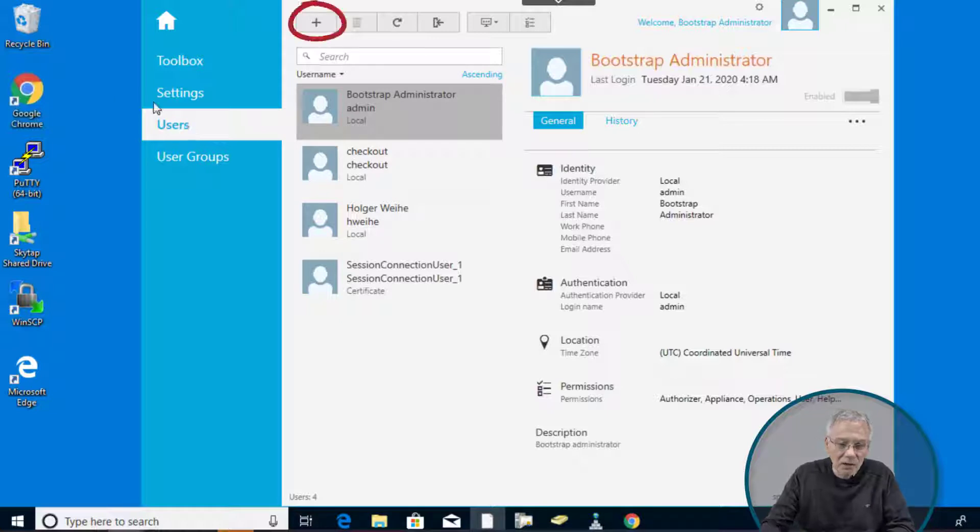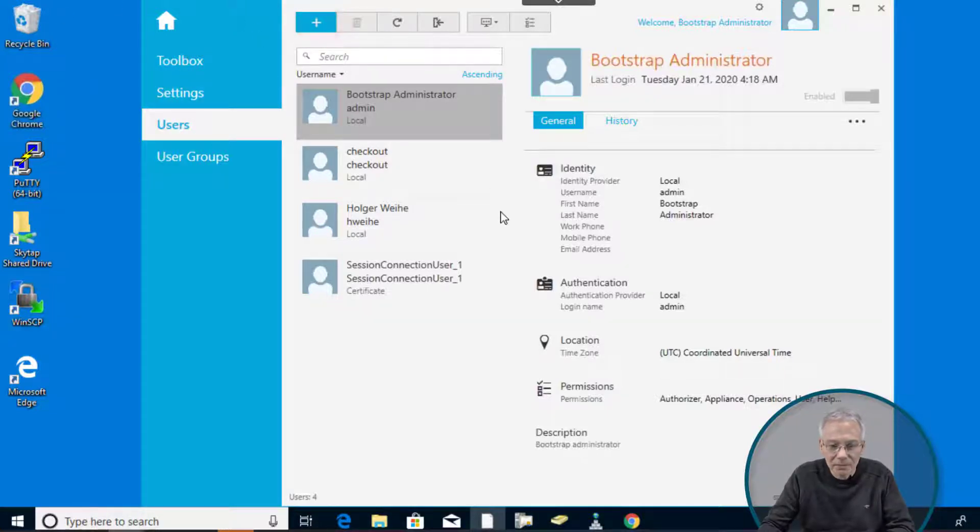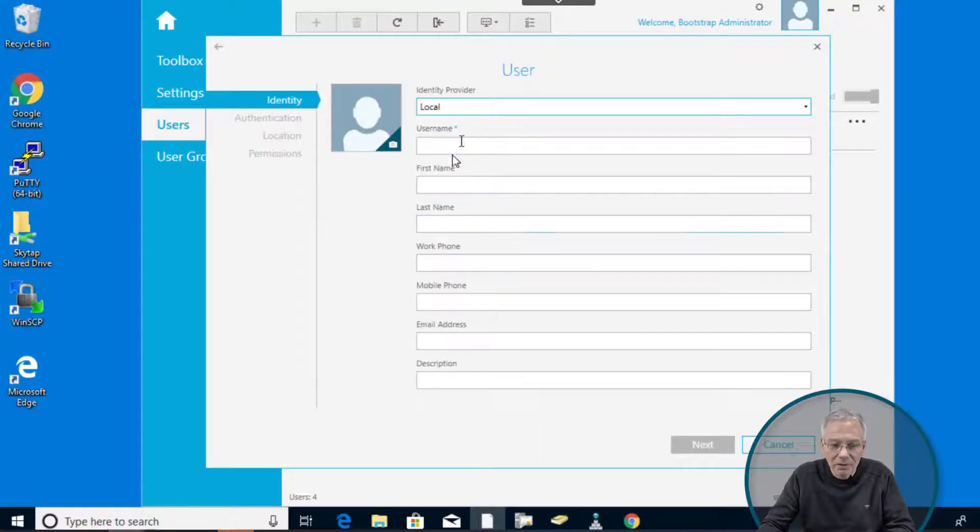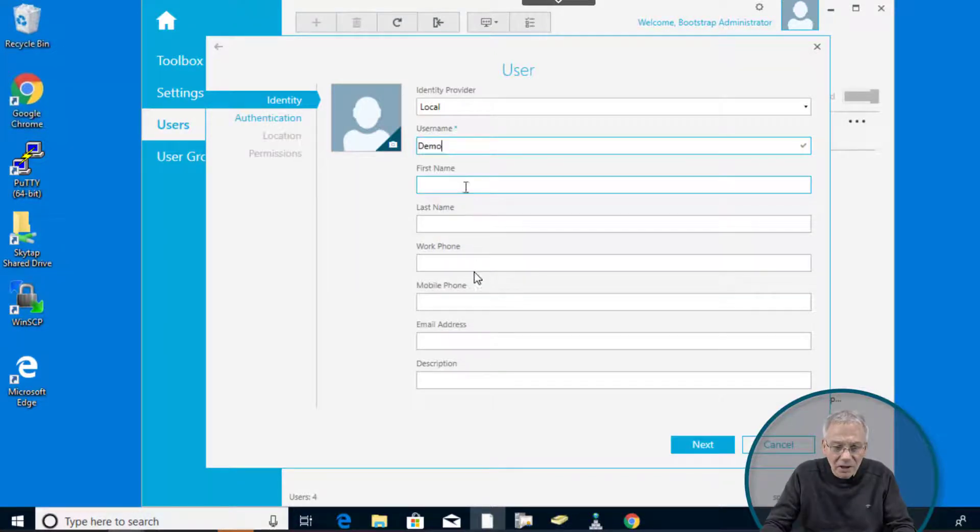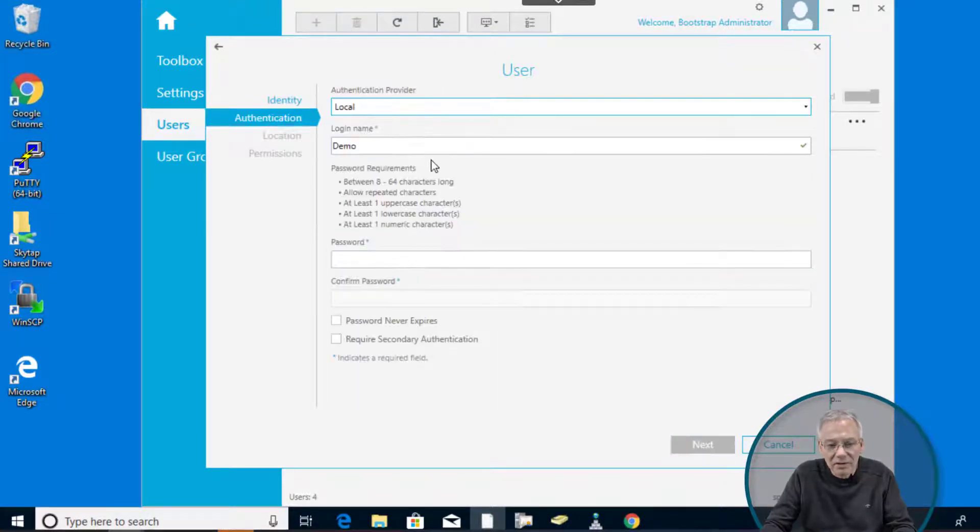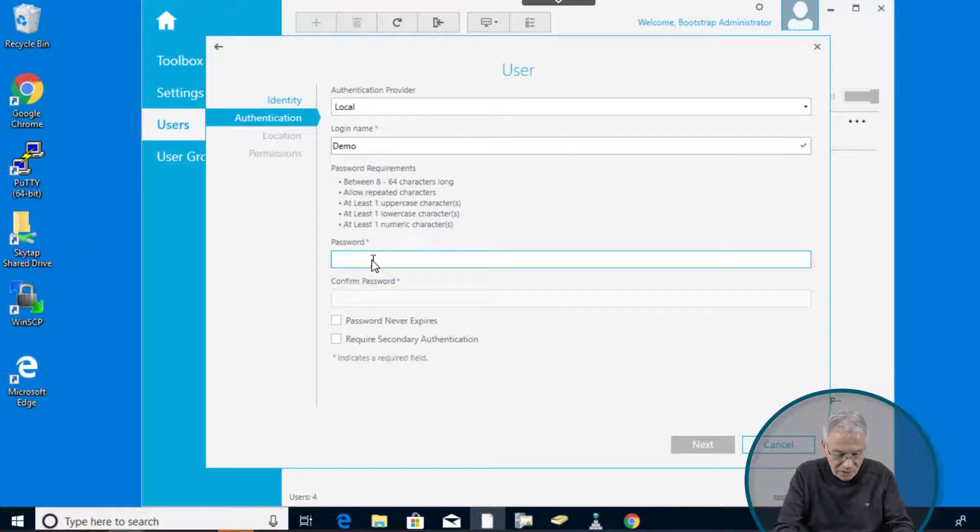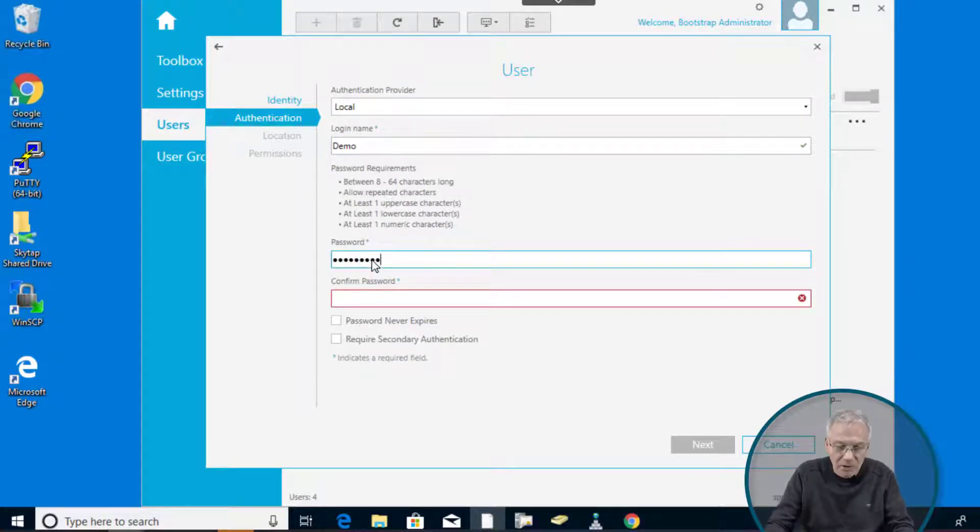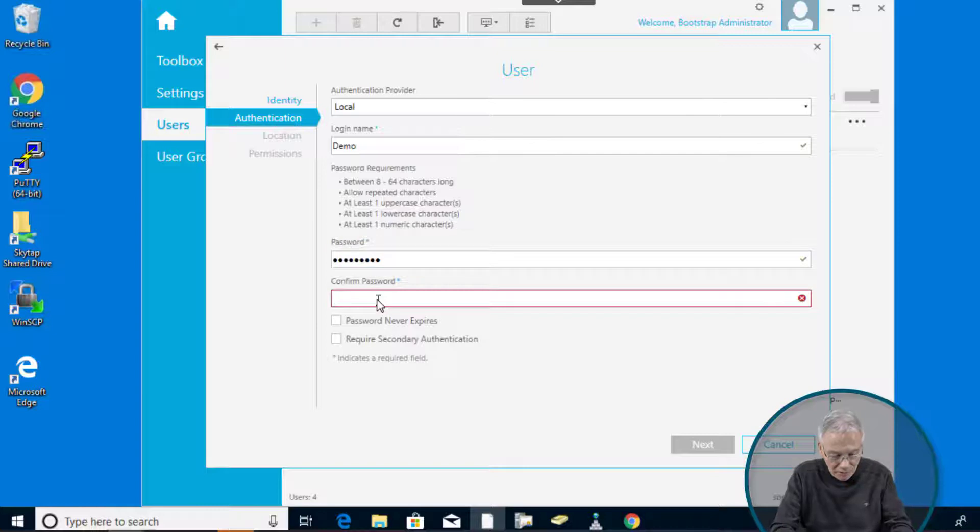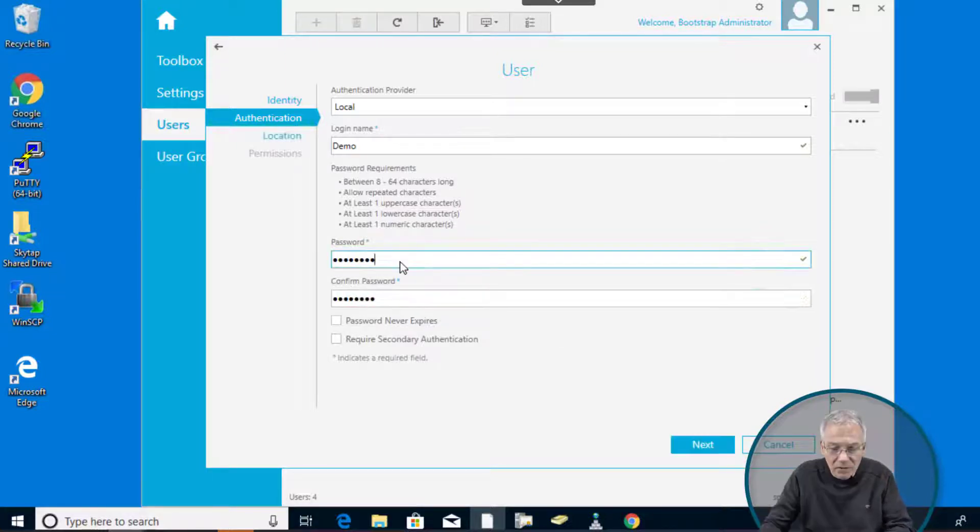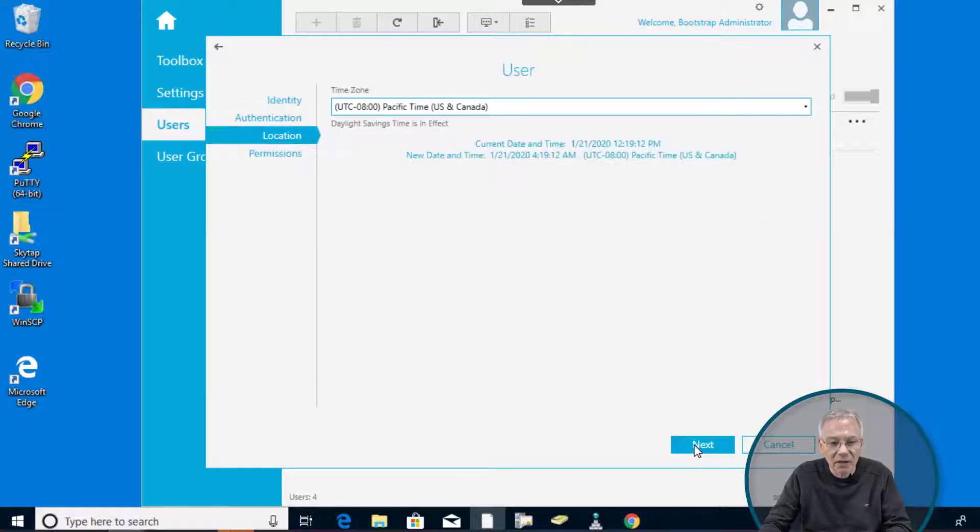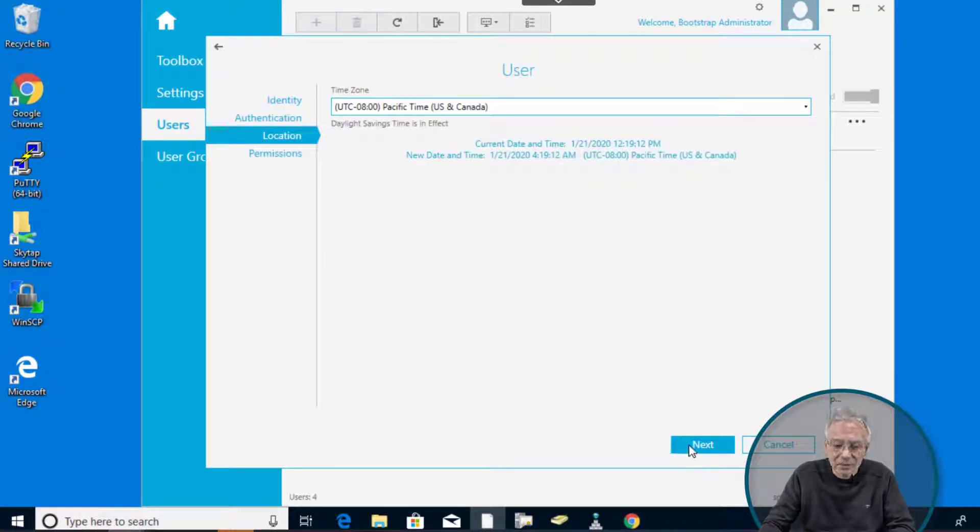So to create a new user, simply click on plus. Just leave it as local. Give it some kind of username and then click on next. Leave this as it is. Give it a nice password. Whatever. If you meet the complexity rule or the password rules, you see this nice little check mark on the end. So this is it. And then click on next. Leave the time zone as it is.